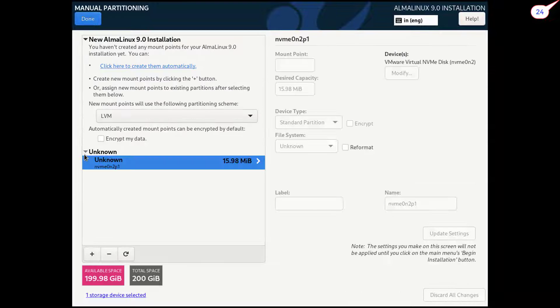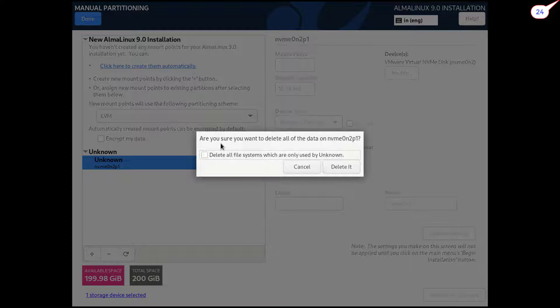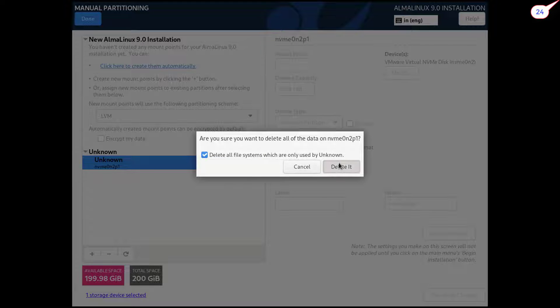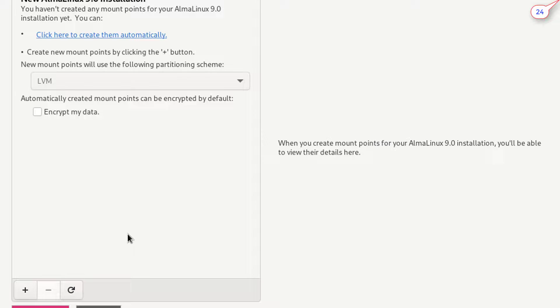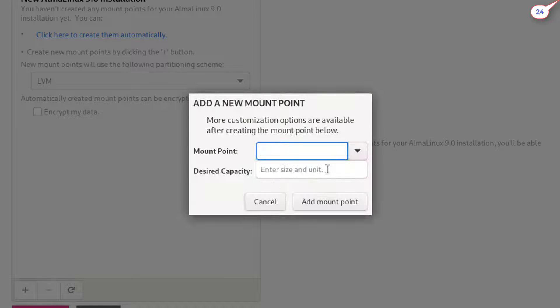Delete file from unknown section. Now watch attentively all steps of partition configuration.